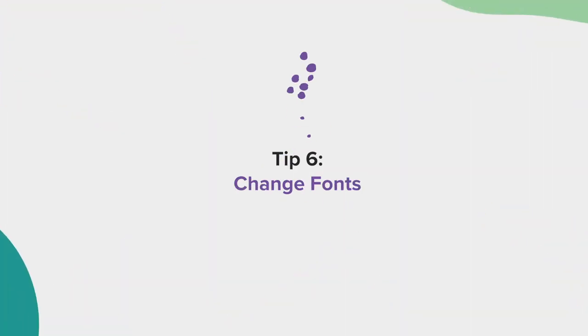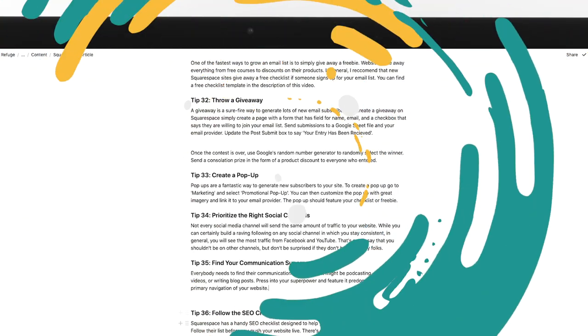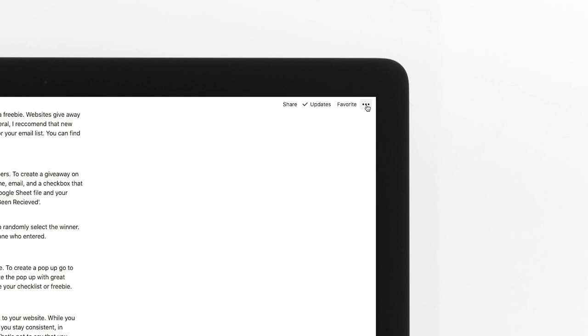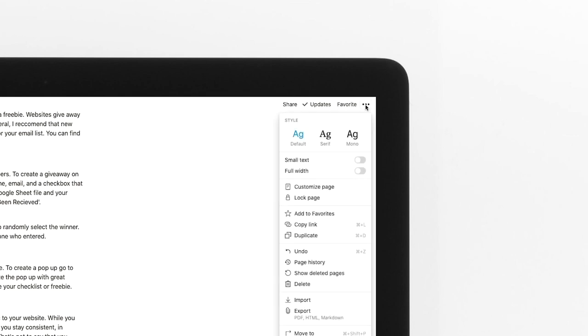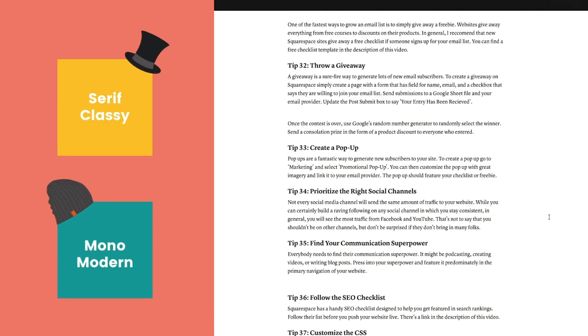Tip number six, change fonts. You can actually change the default font for a page in Notion by selecting the menu in the top right corner and selecting your font style of choice. When I'm in a classy mood, I'll switch to a serif font.